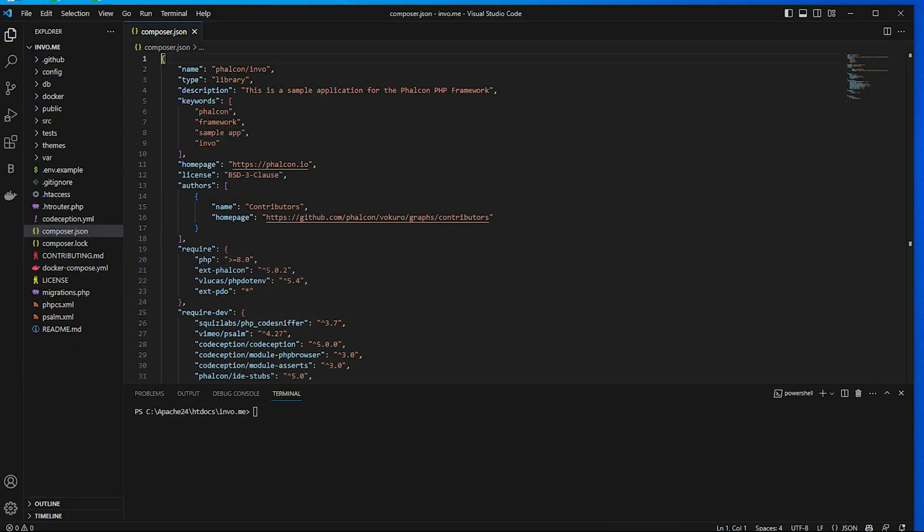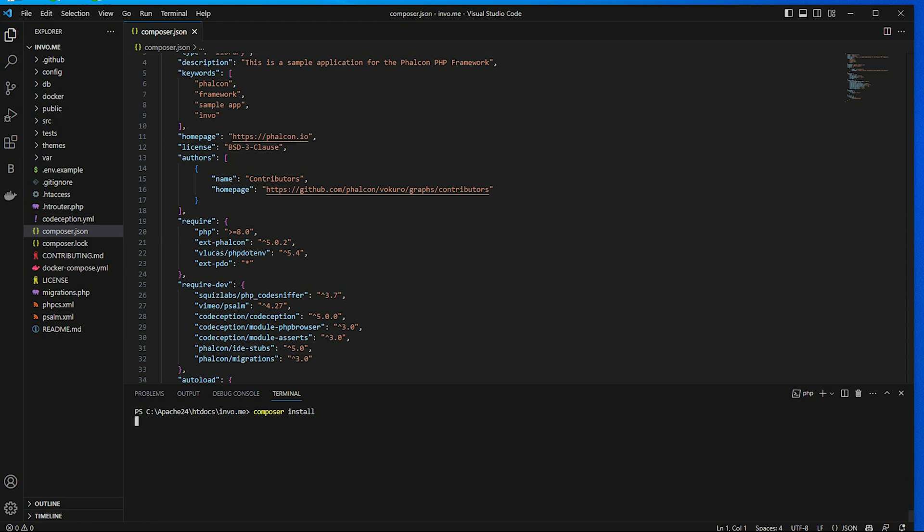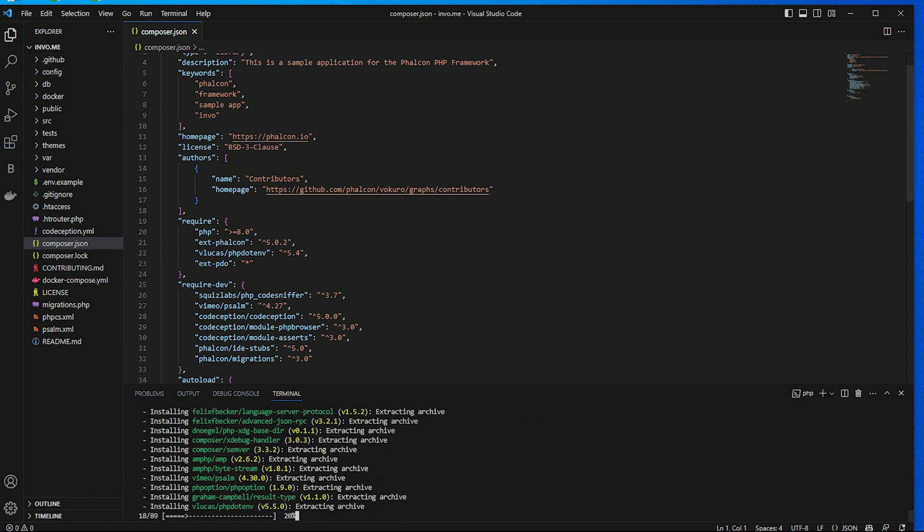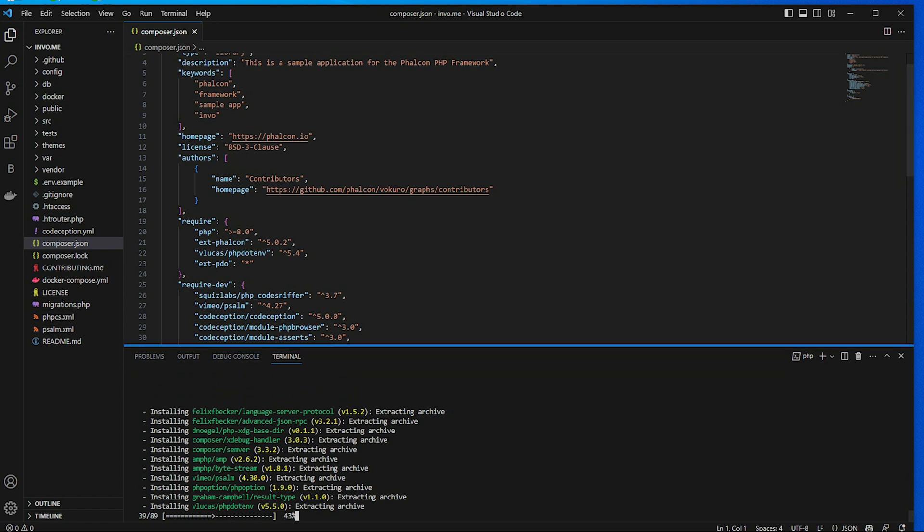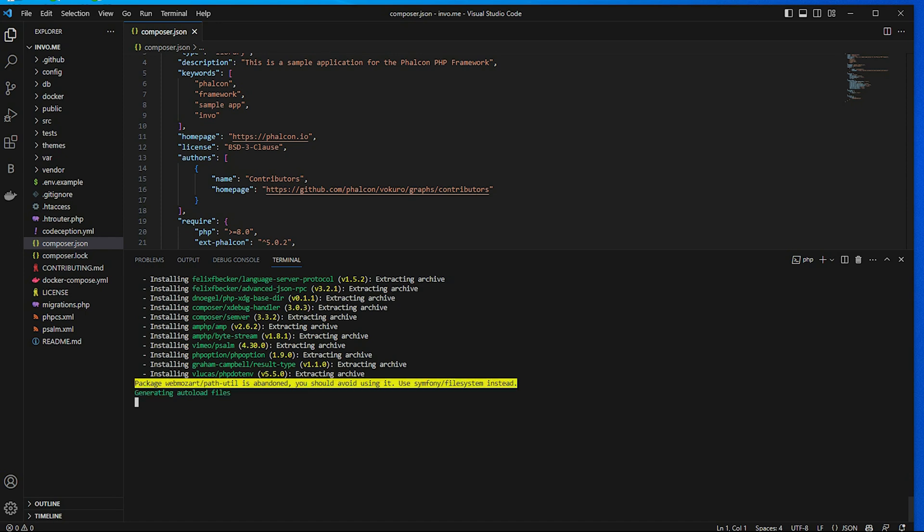Back and write in the terminal, composer install, and press enter. Wait a while. Now this package is installing. This package is installed complete.